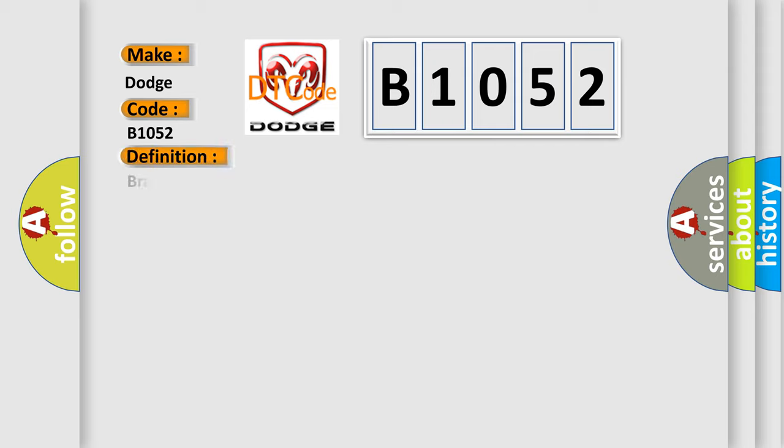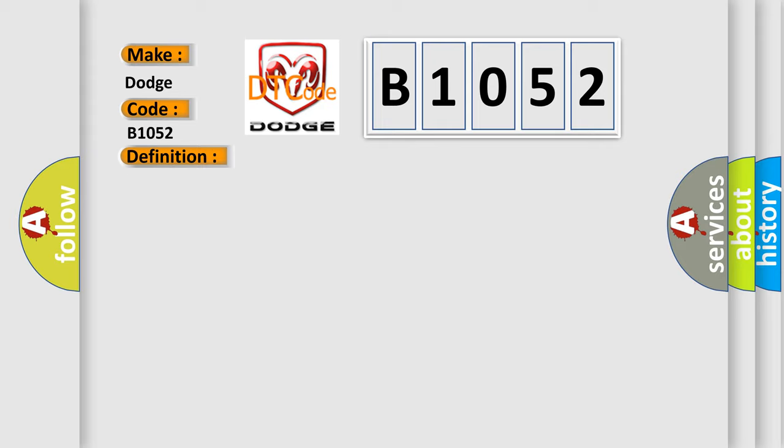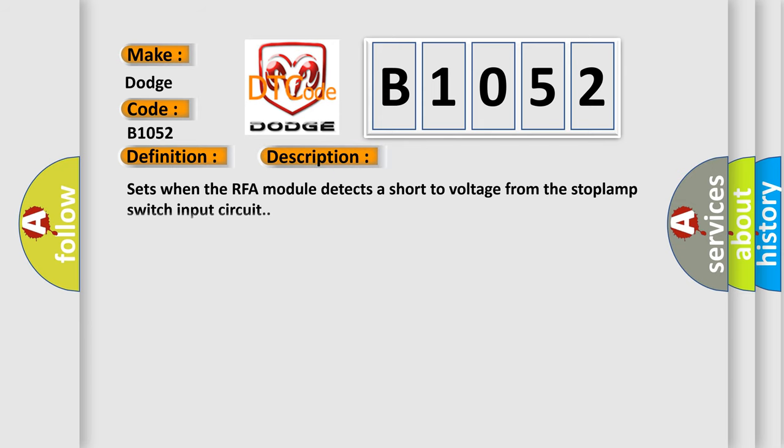The basic definition is Brake switch circuit short to battery. And now this is a short description of this DTC code: Sets when the RFA module detects a short to voltage from the stoplamp switch input circuit.